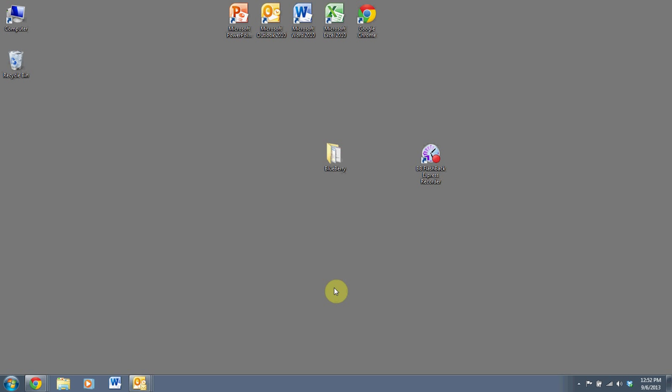Hi, this is Mike Hoffman. I'm going to take you through today real quickly how to download, install, and operate a very simple screen capture software.